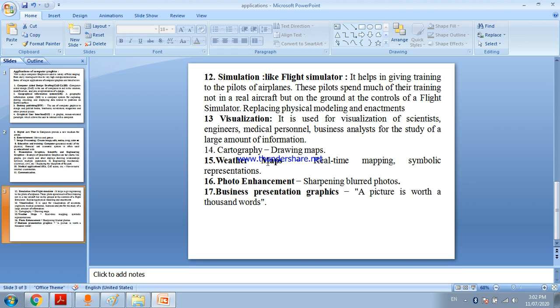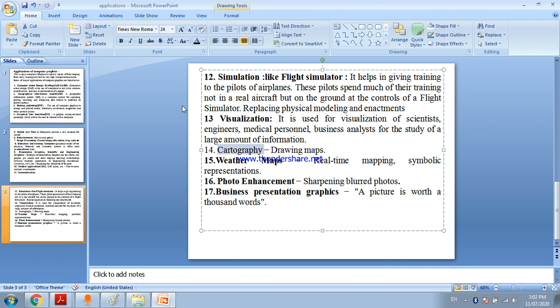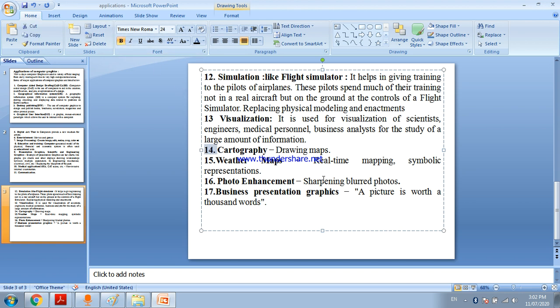Cartography - for drawing maps you use computer graphics. To show an area, draw the shape of that area, you use computer graphics. Weather maps, real time mapping, symbolic representation use computer graphics.